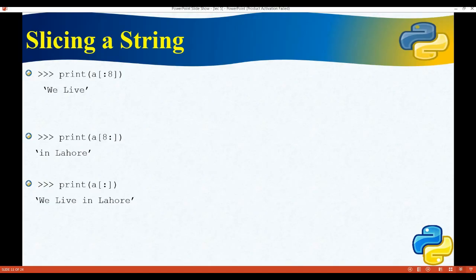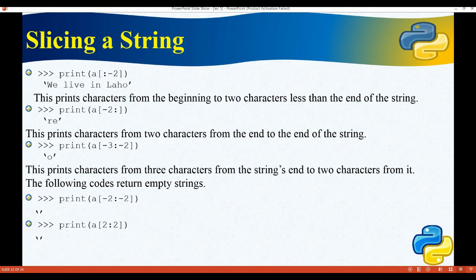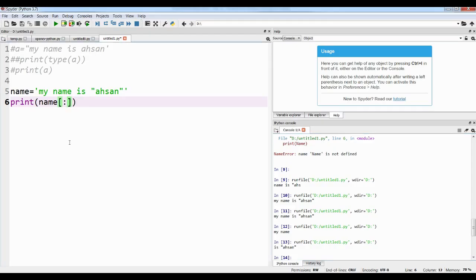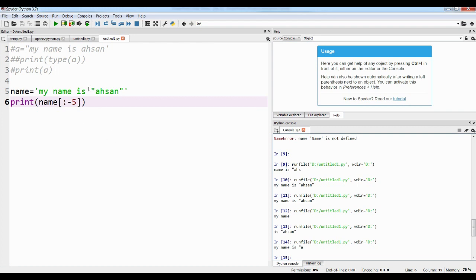If we print a[:-2] it will print characters from the beginning to two characters less than the end of the string. For example, writing a[:-5] will show all characters except the last five. Here the last five characters are: the quotation marks counted — like 'n', 'a', 'h', 's' — and those five are skipped, showing all remaining characters.